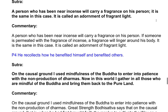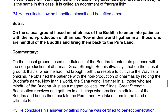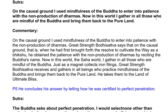Sutra: On the causal ground, I used mindfulness of the Buddha to enter into patience with the non-production of dharmas. Now in this world, I gather in all those who are mindful of the Buddha and bring them back to the pure land. Commentary: Just as a magnet collects iron filings, Great Strength Bodhisattva receives and gathers in all beings who practice mindfulness of the Buddha and brings them back to the pure land. He takes them to the land of ultimate bliss.